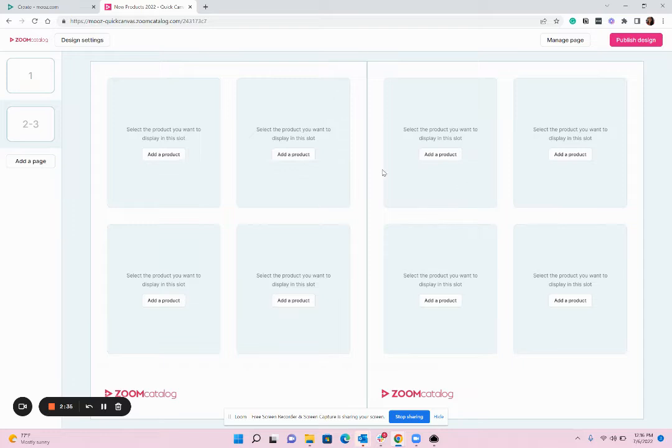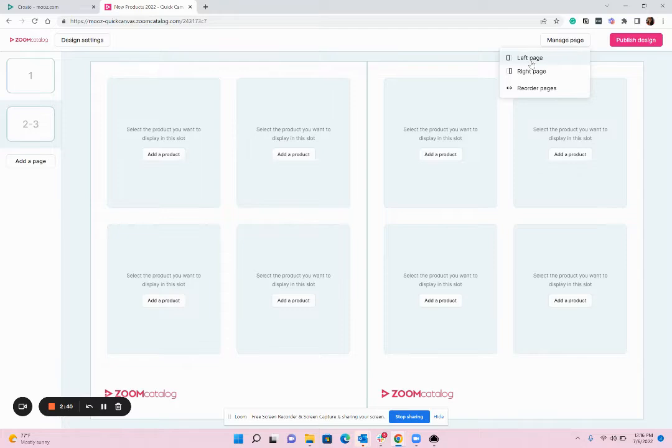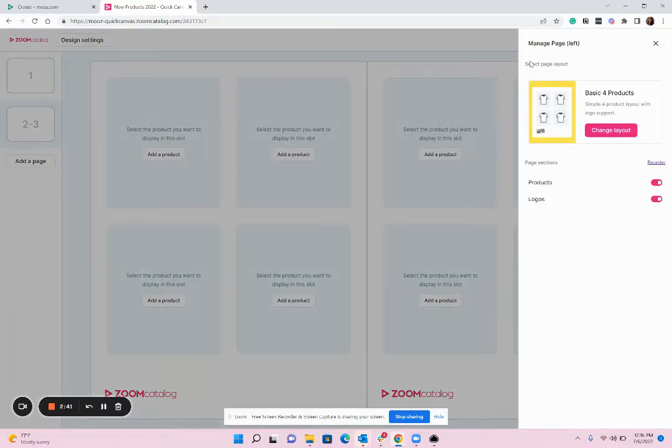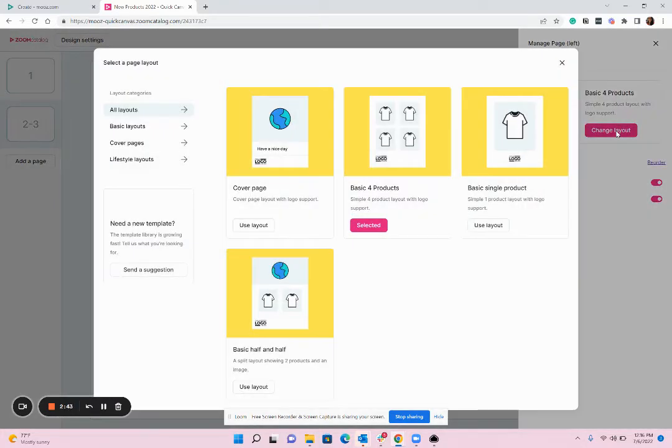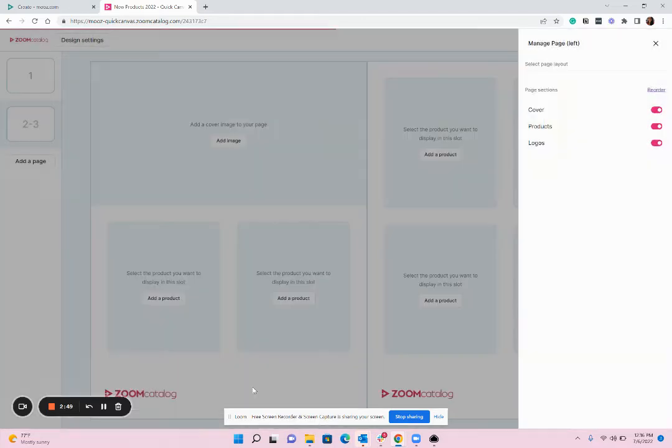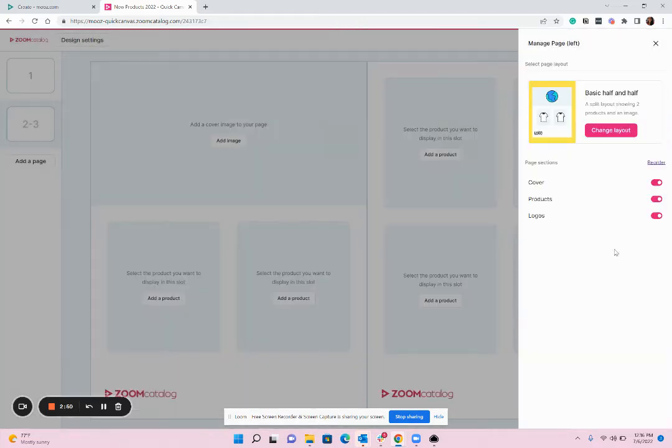Now I'm going to change each layout on the left and the right so I'm going to go to manage page left page change layout and then you can choose whichever layout you like. I'm going to go with the basic half and half which is half image half product and in my project I'm going to turn off the logo, you can keep it if you like.